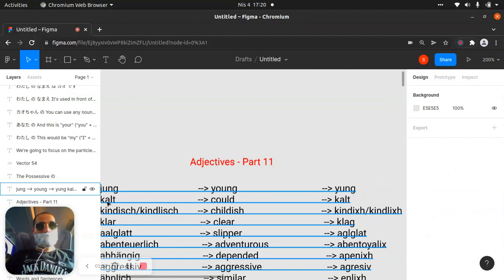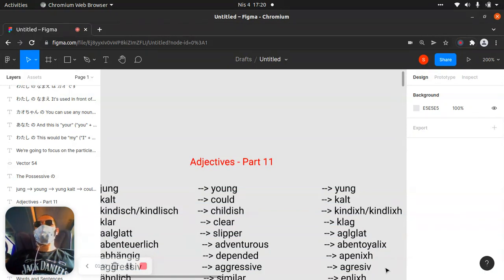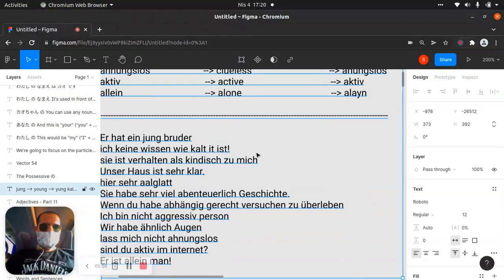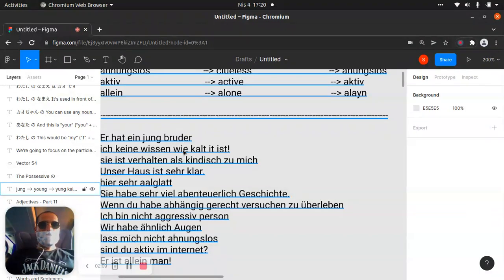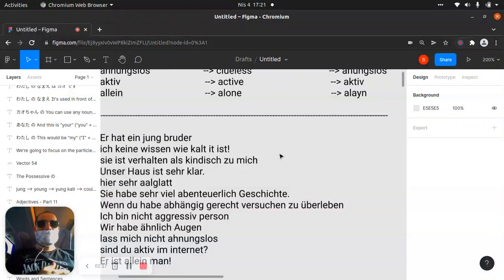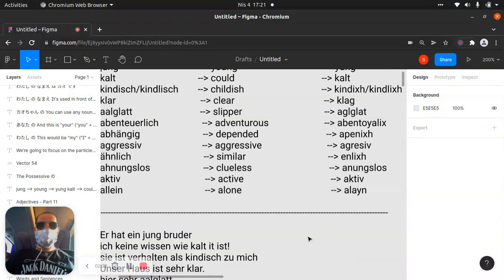Another one is 'kalt.' In English, we call it 'cold,' and the pronunciation is like 'kalt.' Our example — I don't know how cold it is — talking about weather, like that. If I have some pronunciation problems, that means okay.